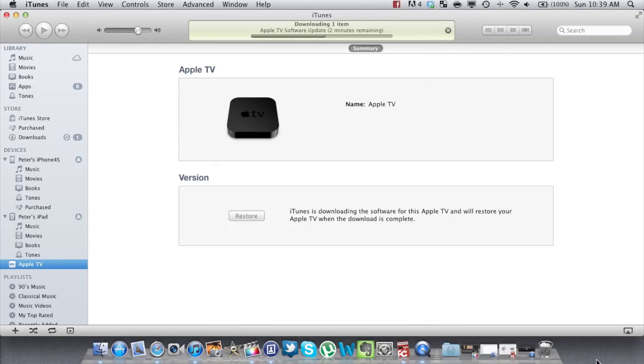While waiting, check the video description and download the following important files. The current season pass, the XBMC file, and the CyberDoc app.